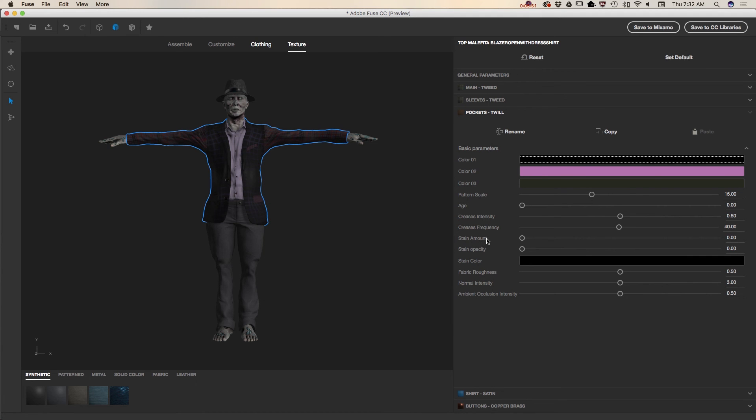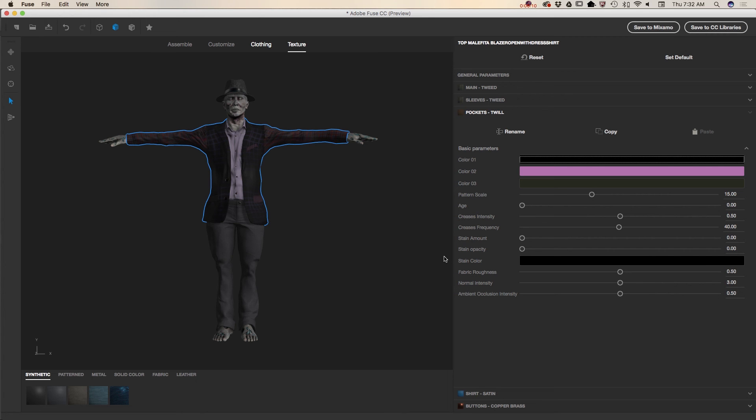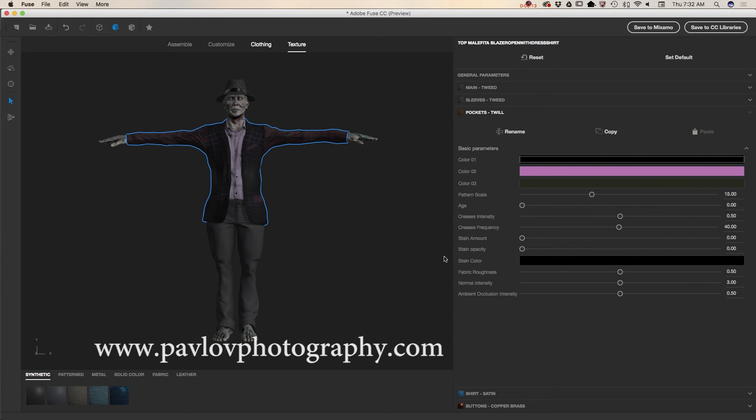And believe it or not guys, we are creating our character. We spent about six minutes and our character is ready. What I can do right now? I can save my character to Creative Cloud Library because I'm a Creative Cloud subscriber and I'm very, very happy about that. And I can apply any animation to my character directly from Photoshop CC or I can save my character to Mixamo and apply any animation in Mixamo.